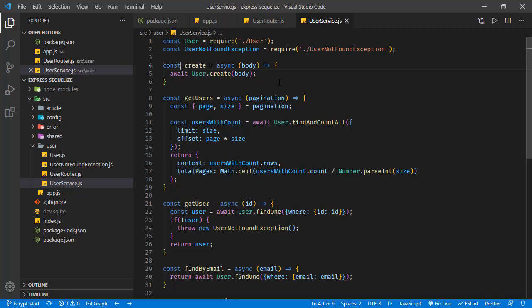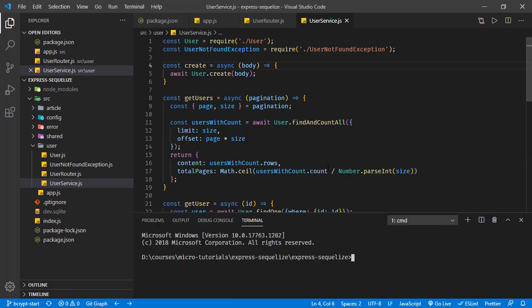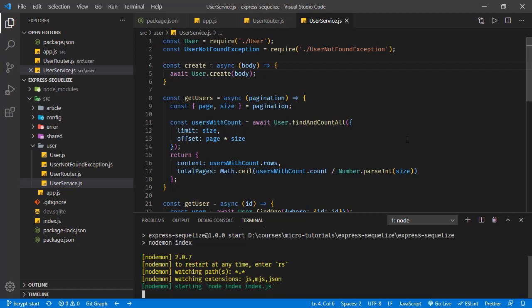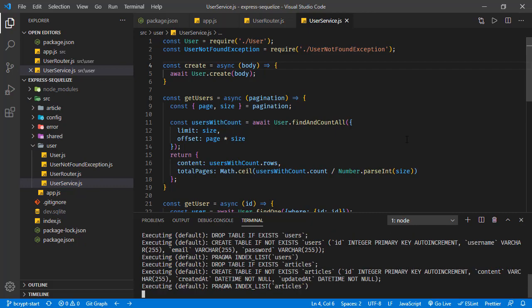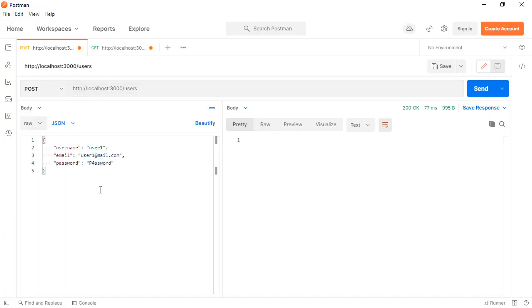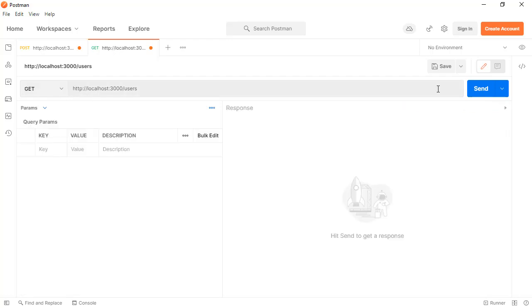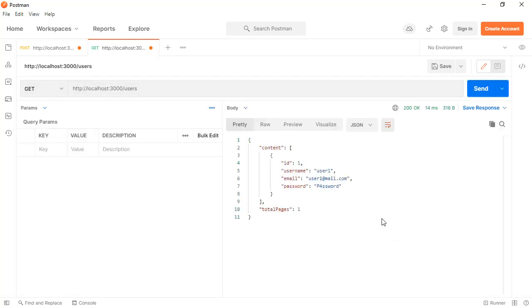First, let's start the application and see the problem. In the console, running npm start. The application is running on port 3000. Let's send a POST request to this endpoint sending a user with credentials. Sending the request, it's receiving success. If we list the users...